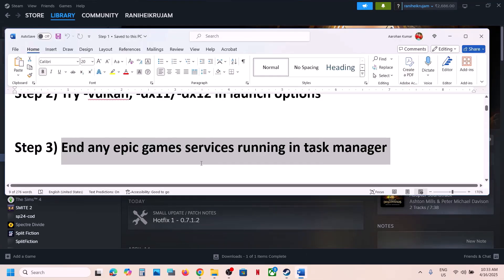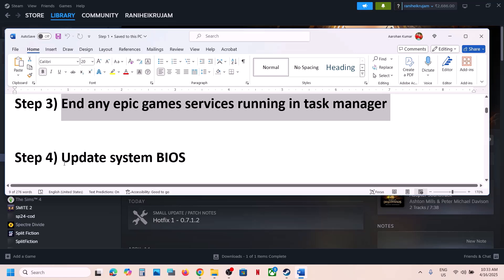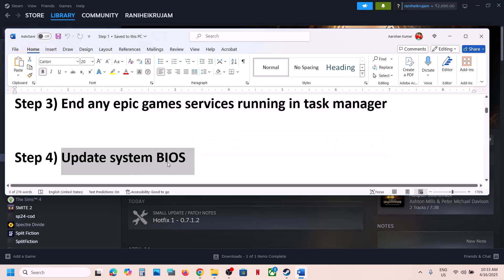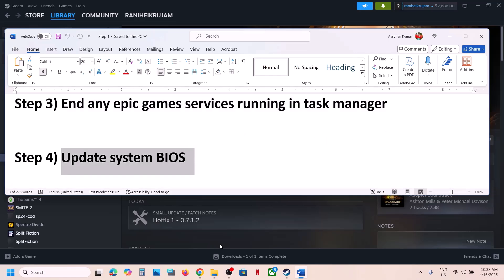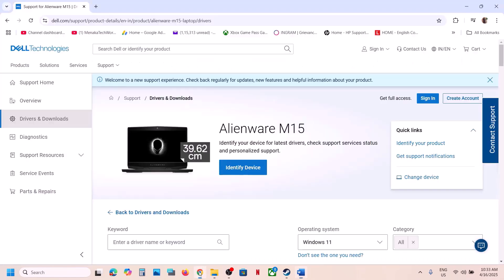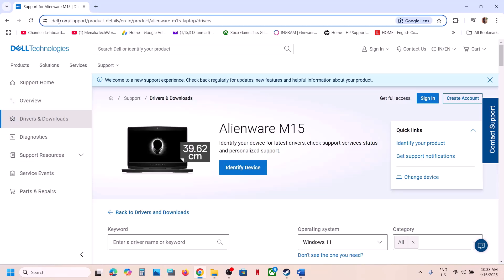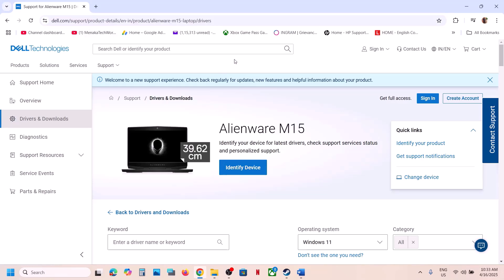The next step is to update the system BIOS. This has also worked for many players. Go to your system manufacturer's website — Dell, Lenovo, HP, whichever applies. Go to your system manufacturer website and select your model number.